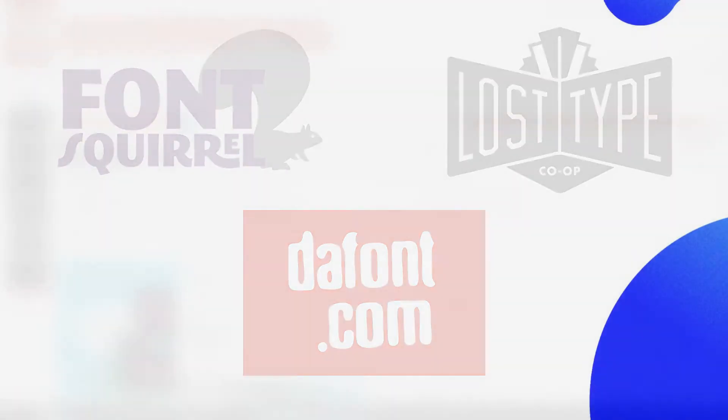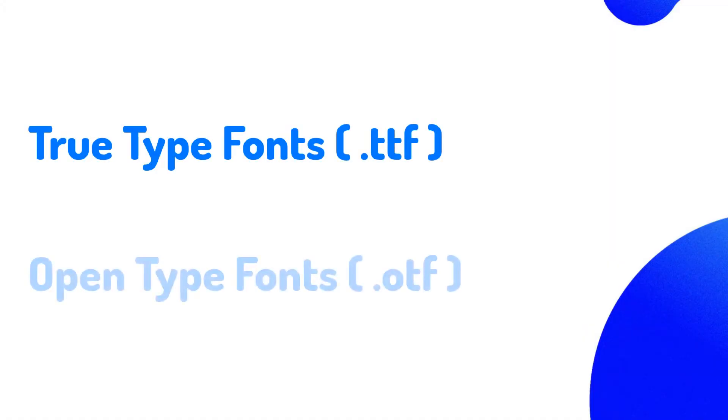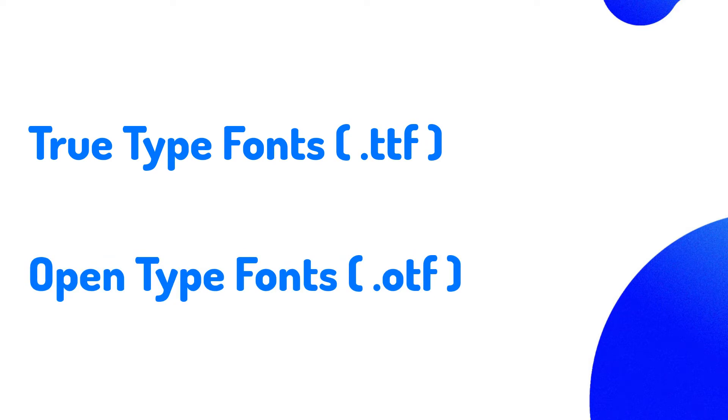It's also worth noting that there are two types of font files: TrueType fonts and OpenType fonts. At the moment of recording, Flixier works best with TrueType fonts.